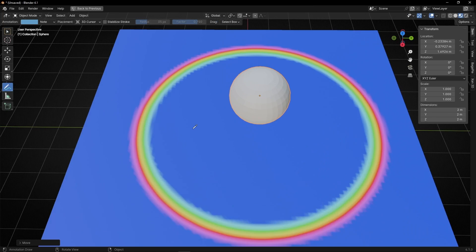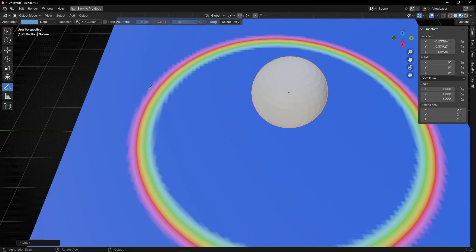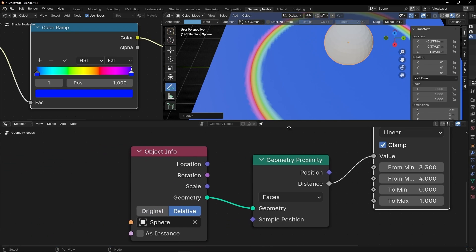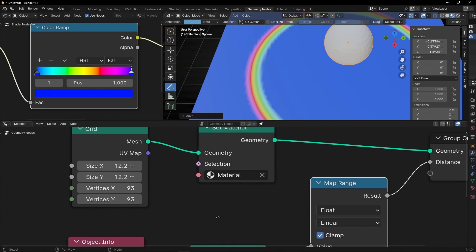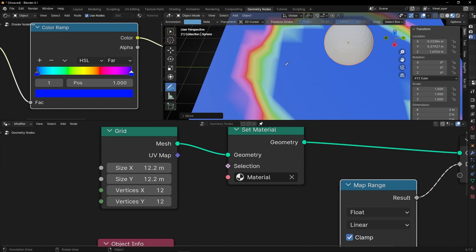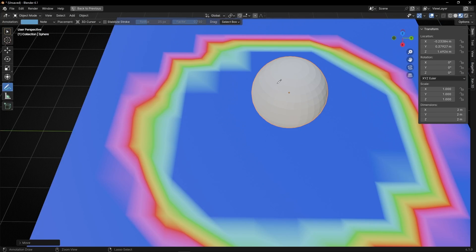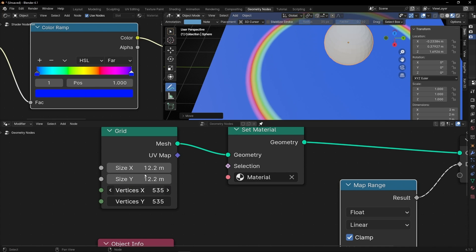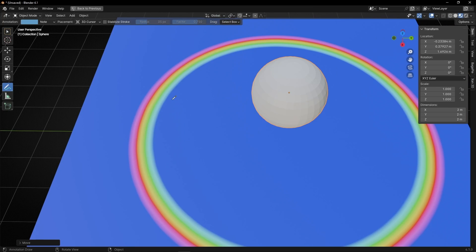By the way, the resolution of the colors, as always, is defined by the resolution of the object. If you decrease the number of vertices, the colors become more pixelated. If you add more vertices and more faces, you get more definition in the colors.